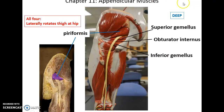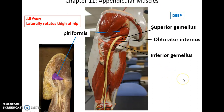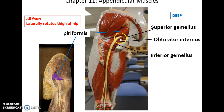Then we have these four really small muscles. They all insert into the greater trochanter, and what they're able to do is laterally rotate the thigh at the hip. From proximal to distal: piriformis, the most proximal, followed by superior gemellus, followed by obturator internus, followed by inferior gemellus.